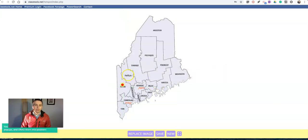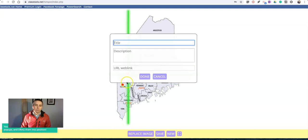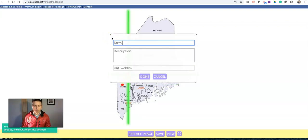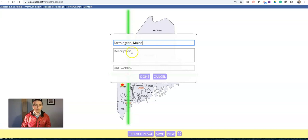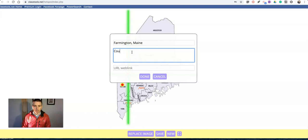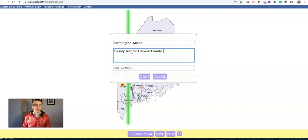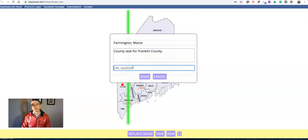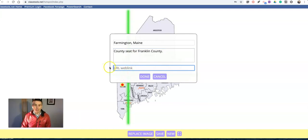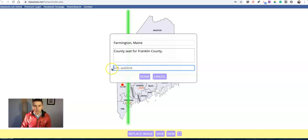Now I can do that again. I'm going to go up here and put in another link. Put in Farmington, Maine. And I'll say that that's the county seat for Franklin County. And then I'll put in a link for more information about Franklin County, or I can link to anything at all, or perhaps just leave it blank.